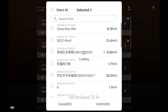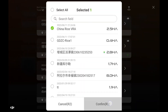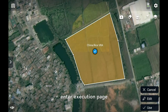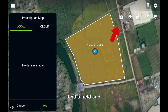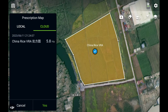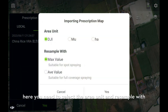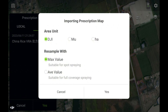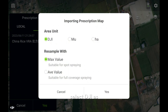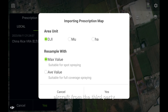Download it to the remote controller. Enter the execution page, find the field, and add the prescription map. Here you need to select the area unit and resample. Generally, if you use DJI products, select DJI as the area unit. Or you could select Hectare if you use aircraft from a third party.